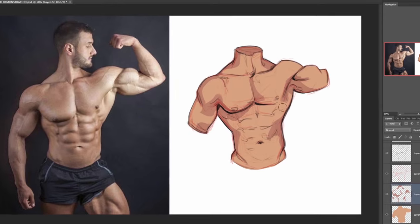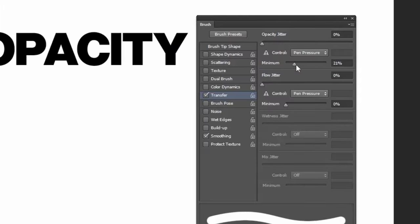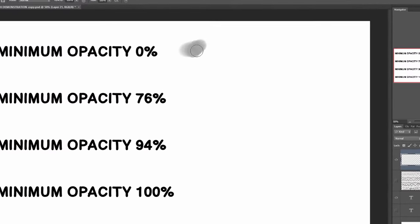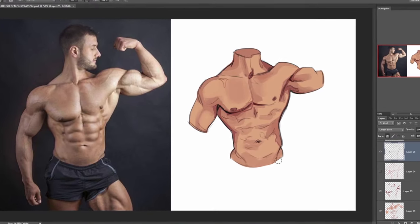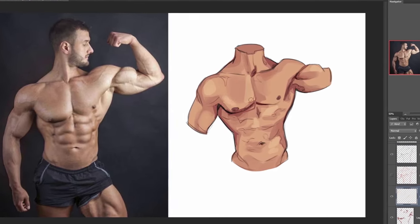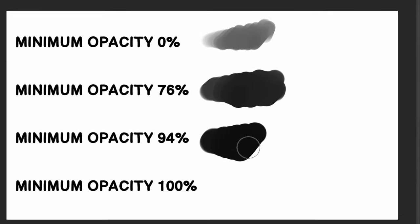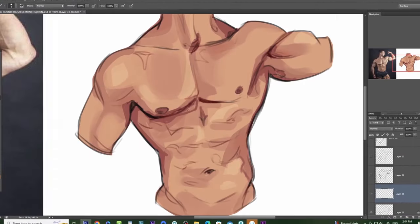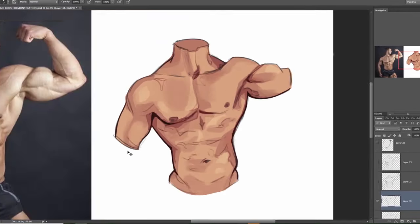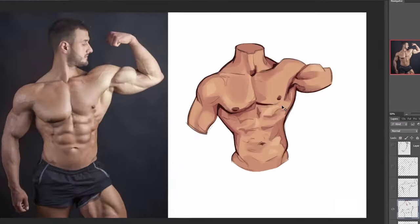I use a couple of variations of the hard round brush, and there's only really one difference between all of them: the minimum opacity setting. One is at 0% so that if I press lightly, I'll get really low opacity or semi-transparency. This is great for sketching and subtle painting and rendering. The other hard round brushes have higher minimum pressure opacity settings, which results in more opaque, solid brush strokes, which I tend to use in the paint-over phase when I want to refine the line art and painting.